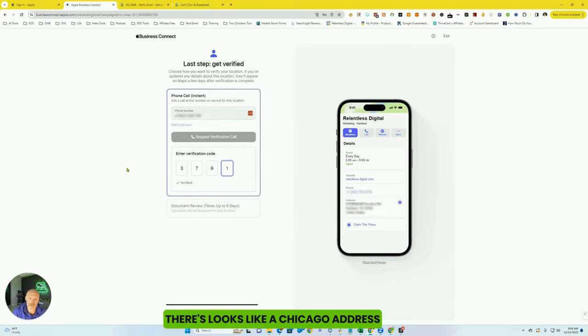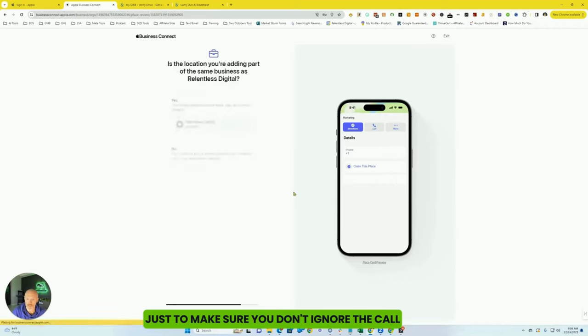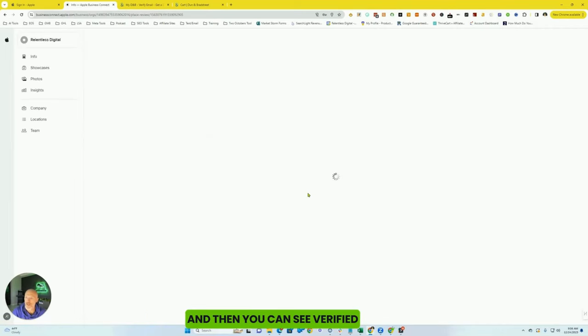It looks like a Chicago address, just to make sure you don't ignore the call. And then you can see verified. You're going to hit done.